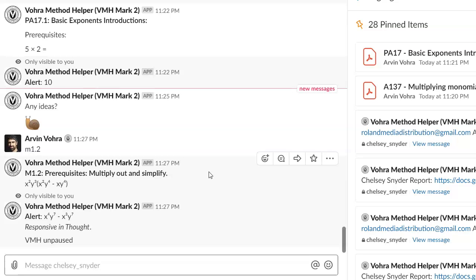If you've ever worked with any student on math, grammar, or anything conceptual like that - it could be your own child or somebody else - if you've ever worked with a student who's struggling with it, what you've probably seen is that the really critical things, even when a student learns them, they just forget them really quickly.